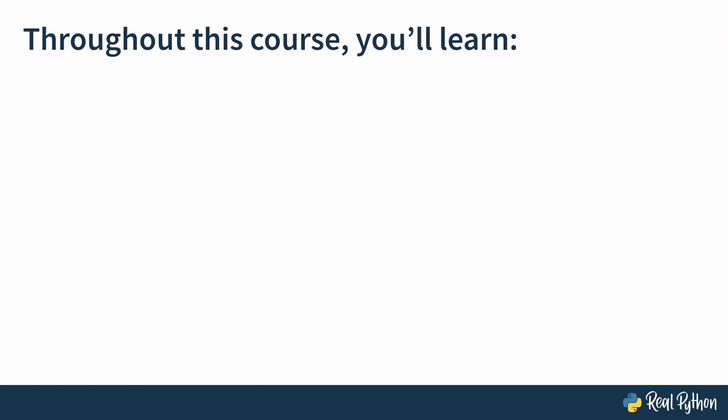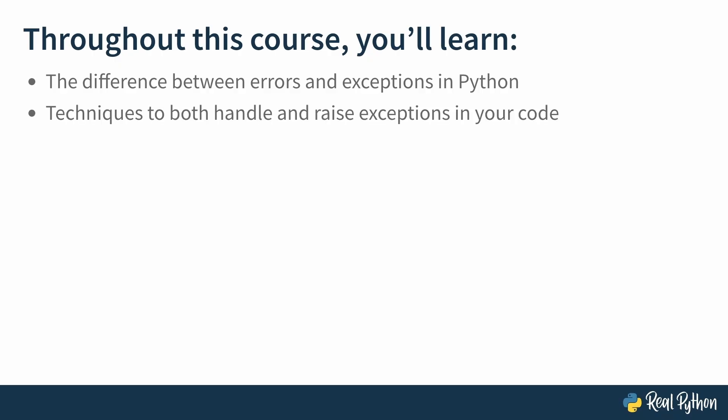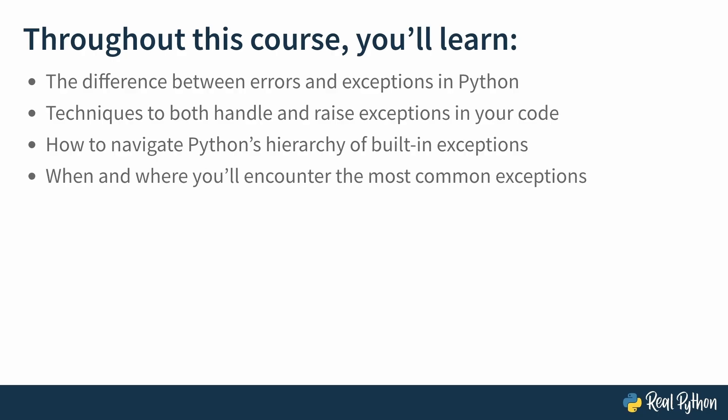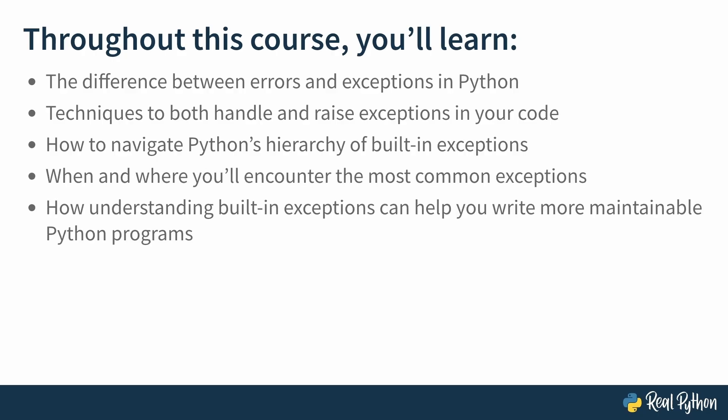Throughout this course, you'll learn the actual differences between what we consider errors versus exceptions, techniques for both handling and raising exceptions in your code, how to navigate Python's hierarchy of built-in exceptions, when and where you'll encounter the most common exceptions, and how understanding built-in exceptions can help you write more maintainable Python programs.